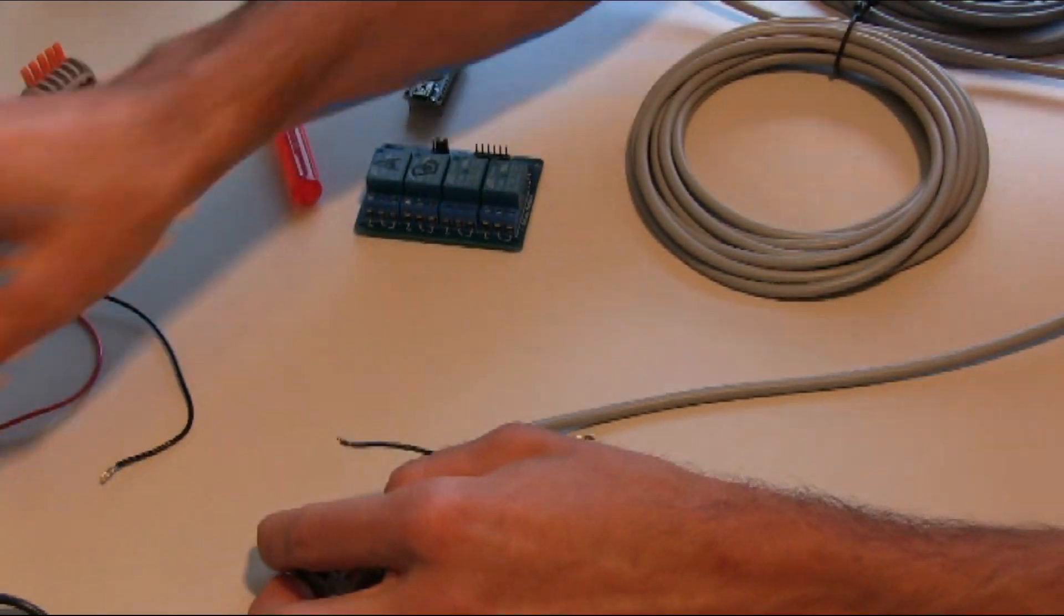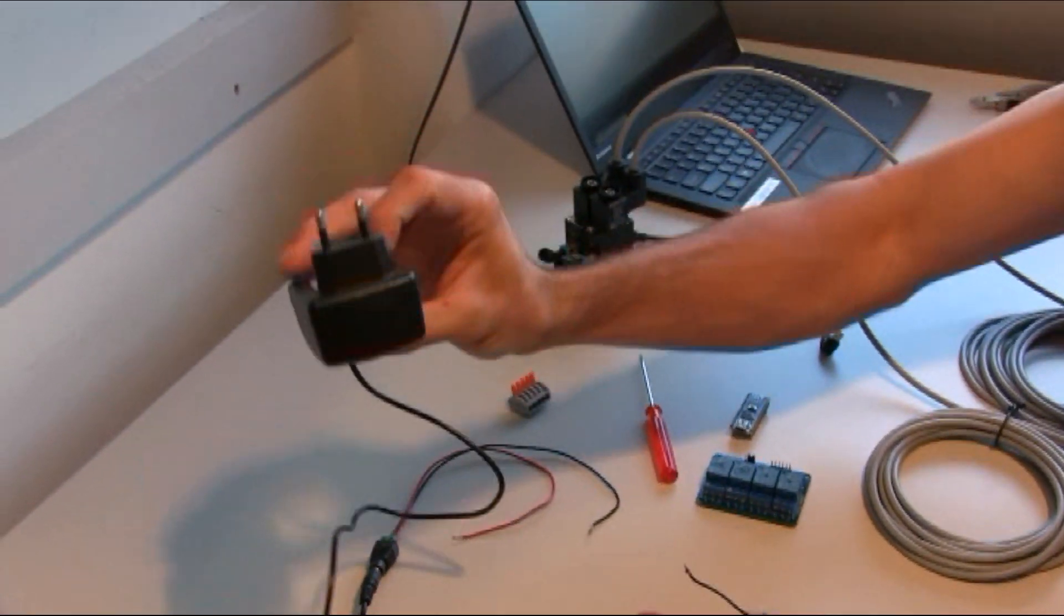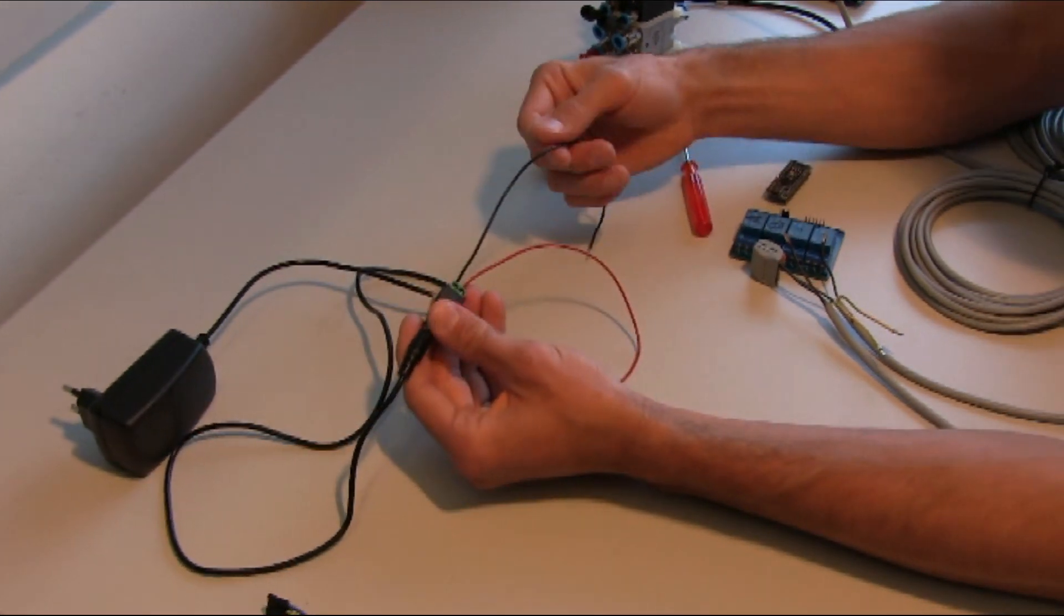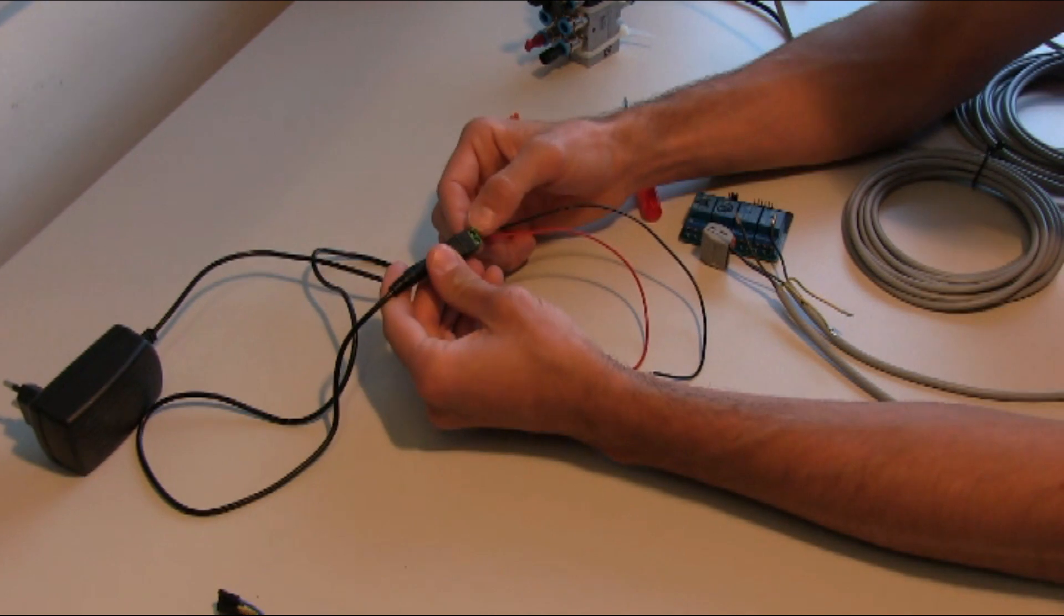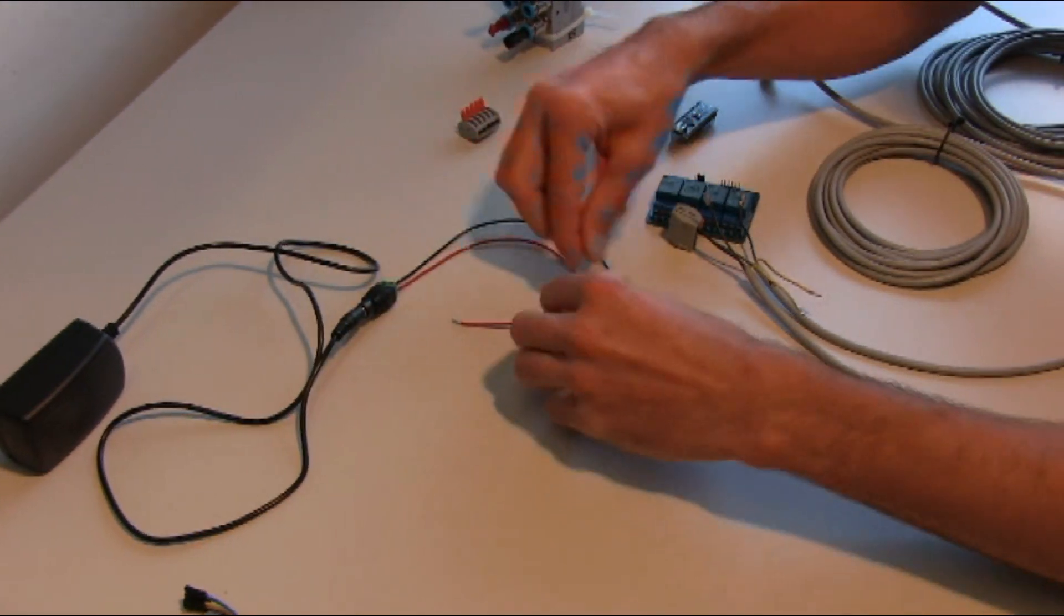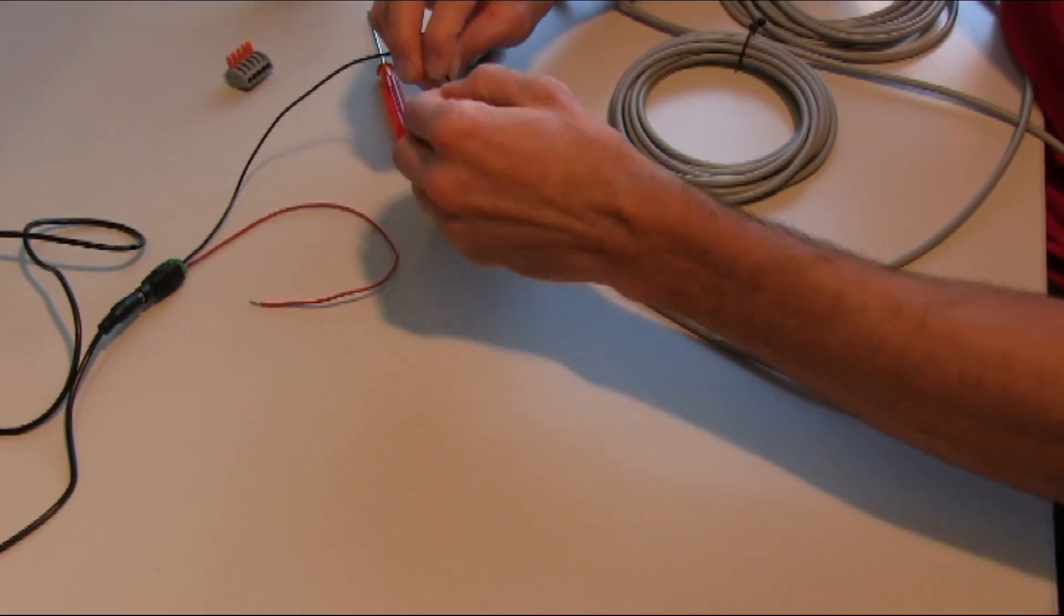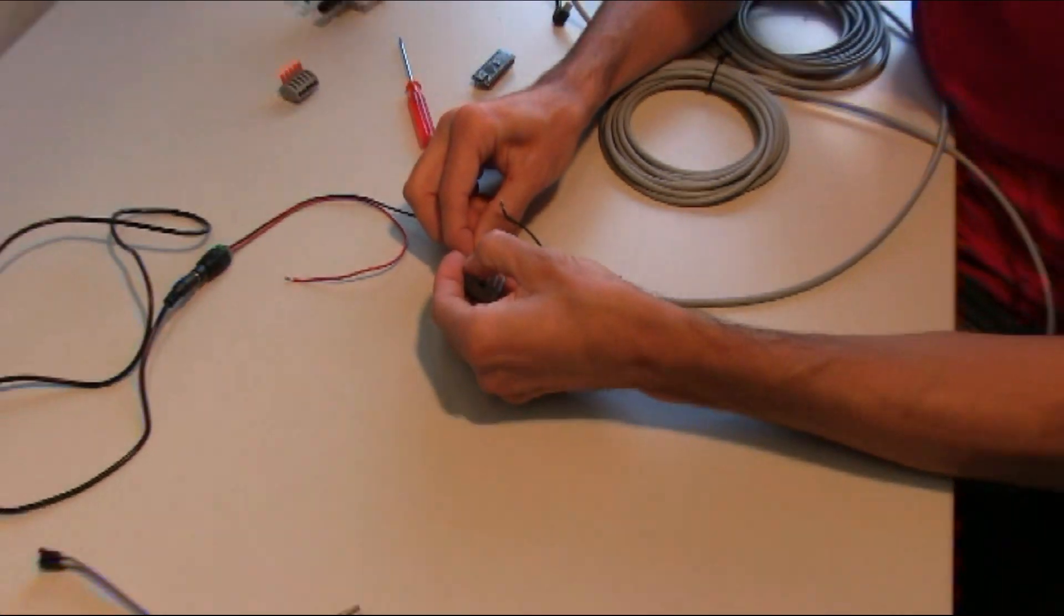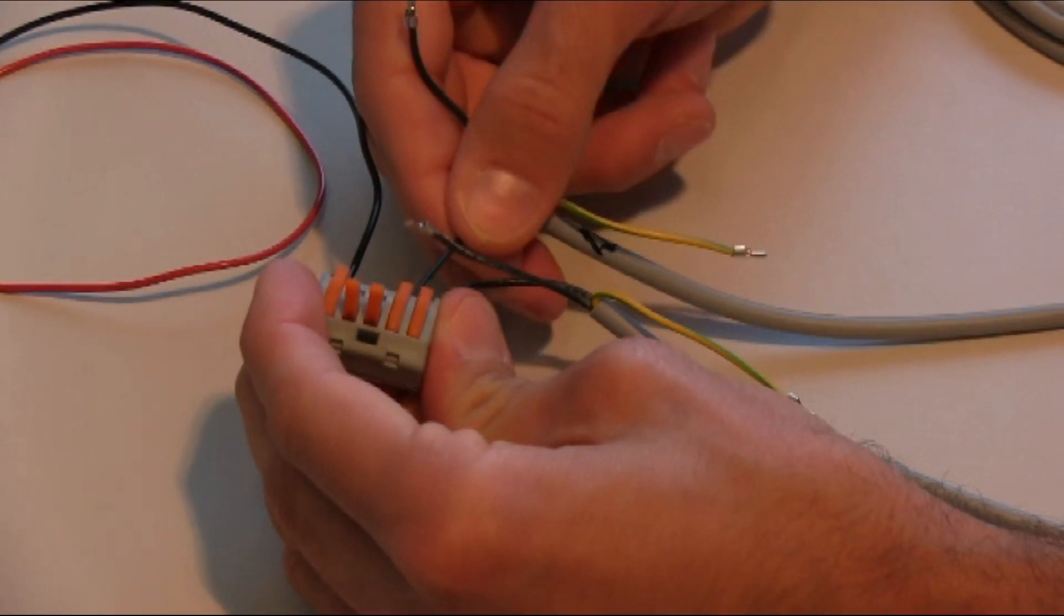And then we take a 24 volt power supply, where we have connected a black and red cable. The black cable is the minus, and the red cable is the plus. We take the minus, the ground line, we connect it into the header. Okay, we check that the connections are nice and tight.